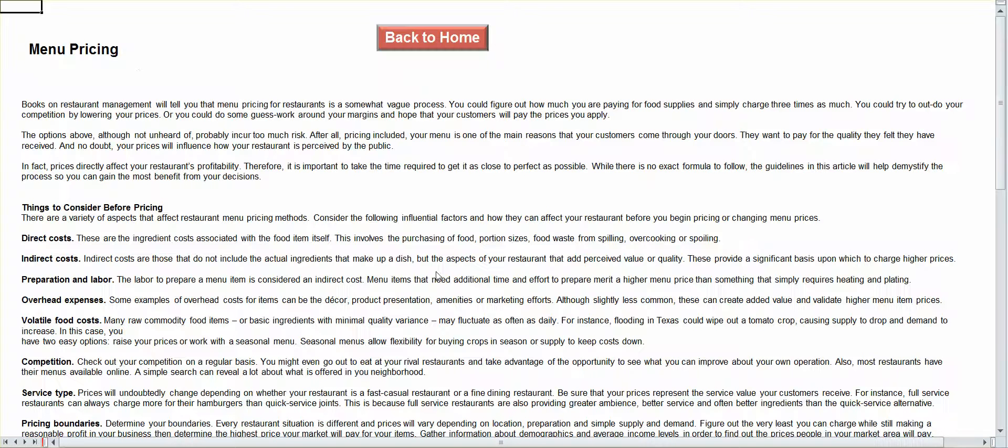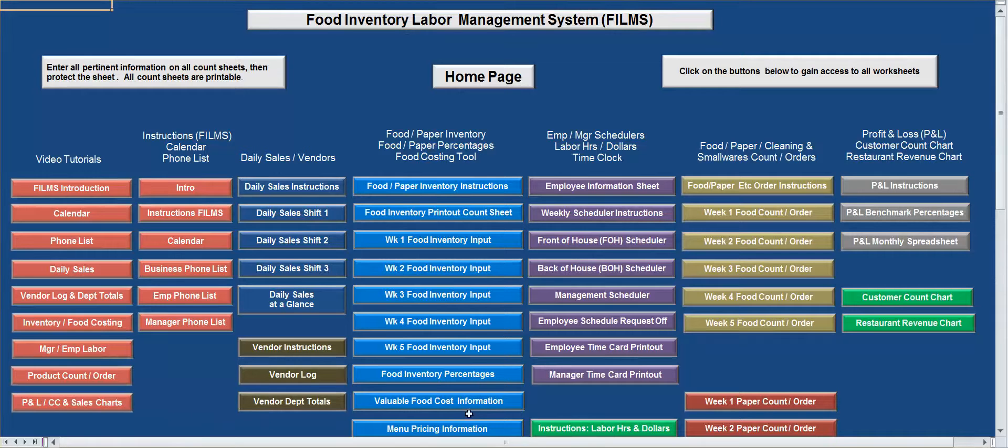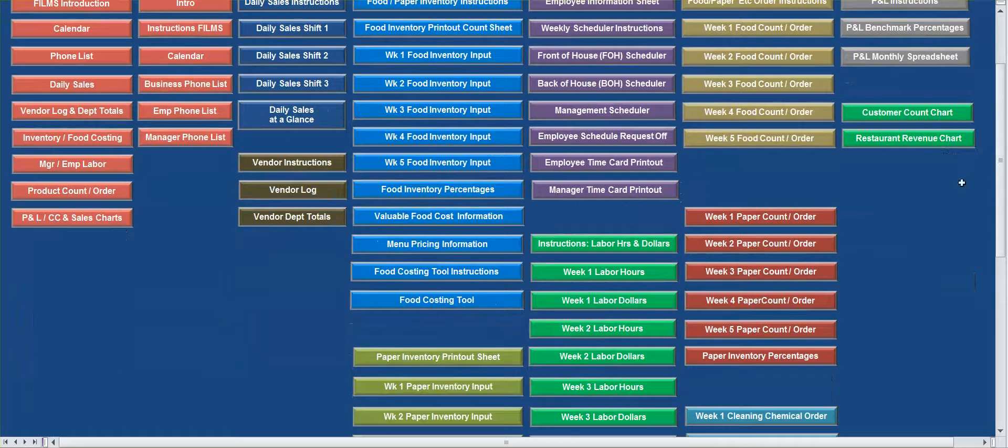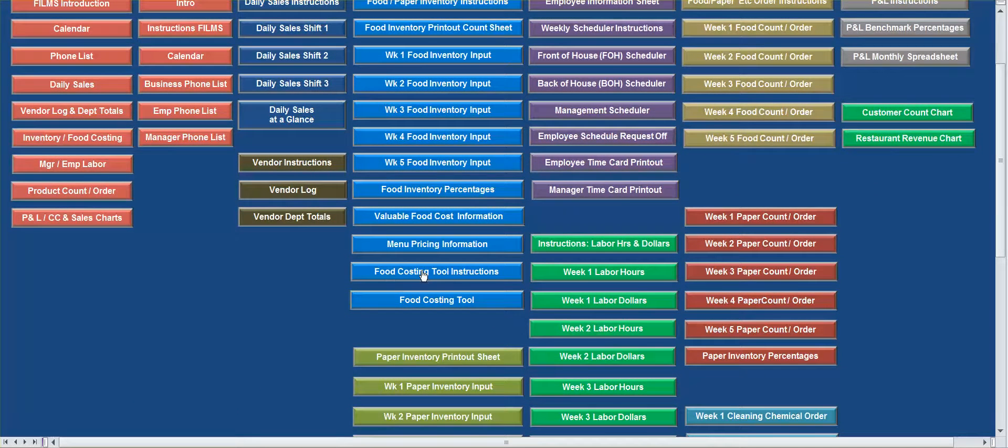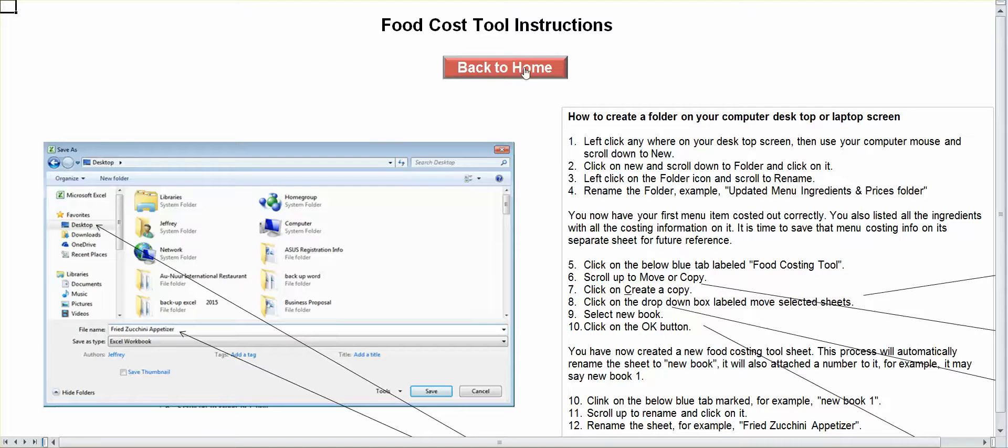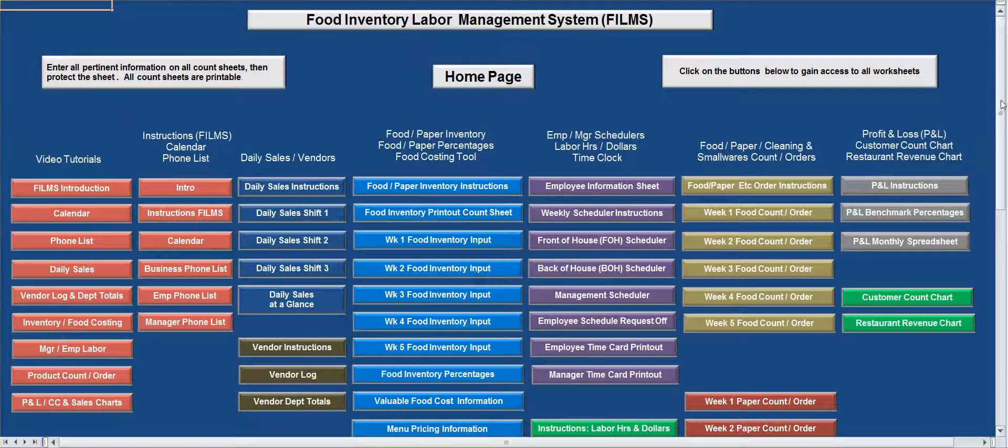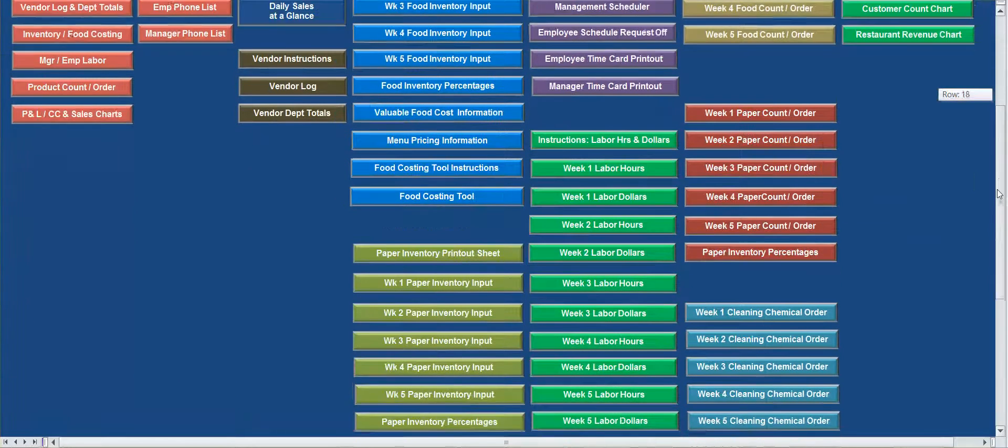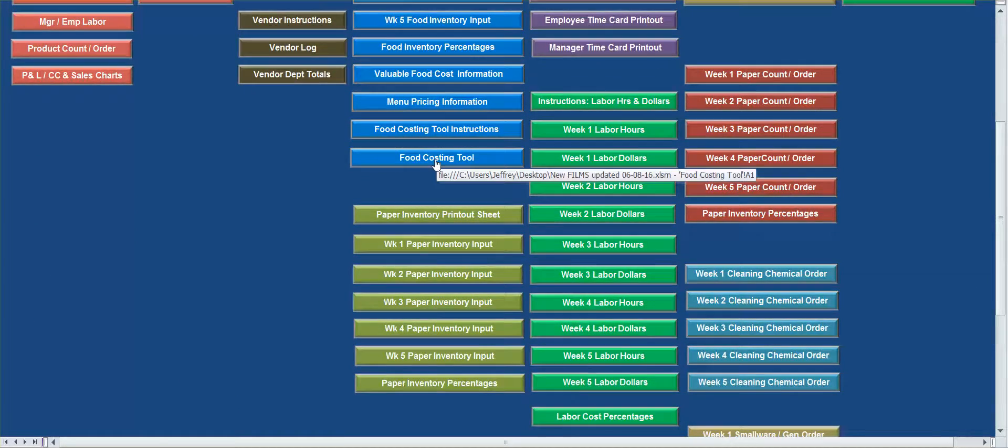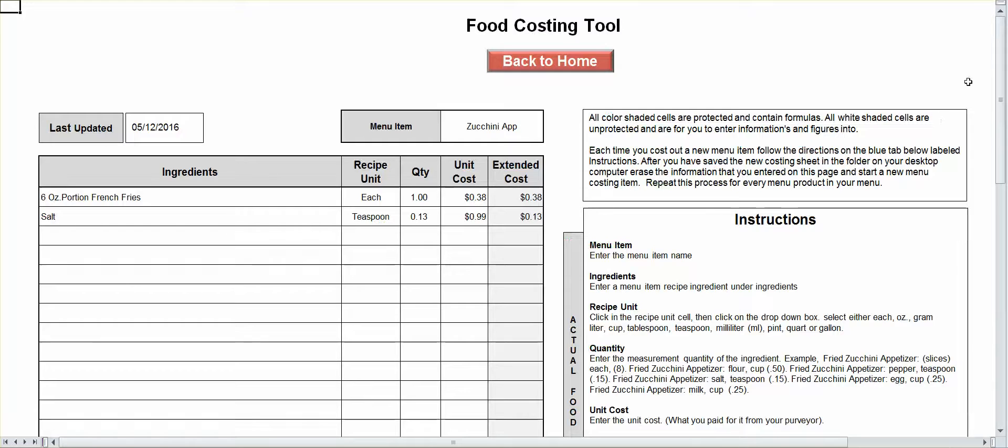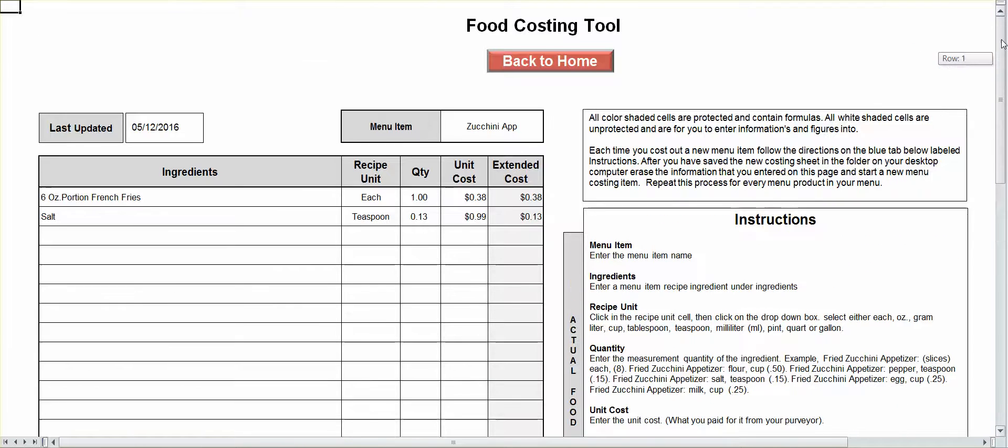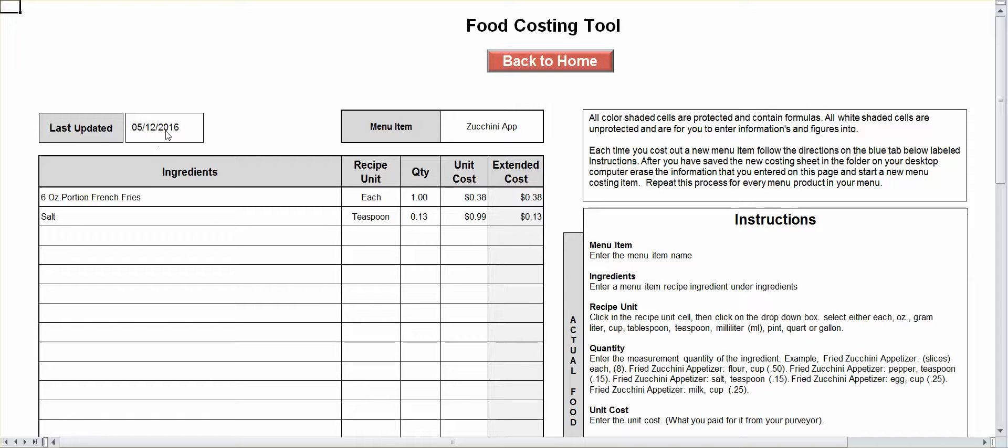You've got your menu pricing information right here. We have a menu pricing tool instructions. It tells you how to use the tool. And then we have the actual tool right here. So, you can cost out your menu here. It gives you the directions on the instructions on how to save each one. I gave you an example. Last updated was 512 for the specific thing. This is not zucchini.